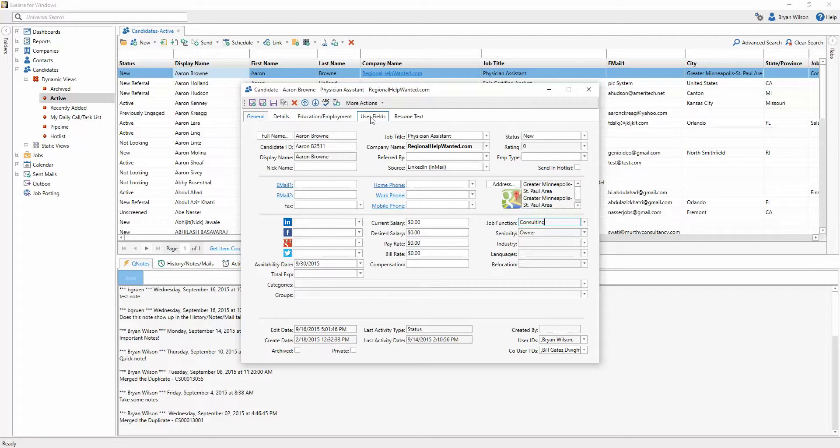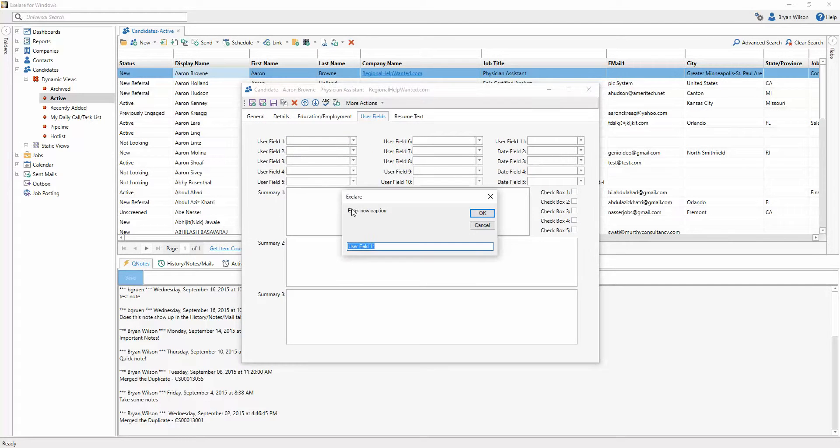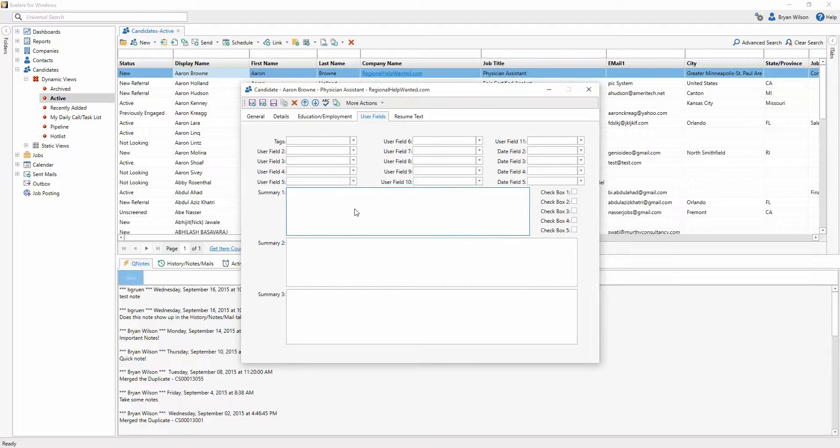You can always come to the user fields tab, and then just right-click to change the caption. I'm going to change this to tags instead of user field one.